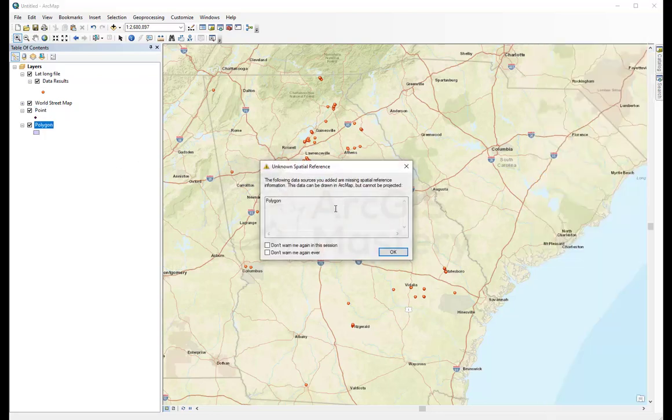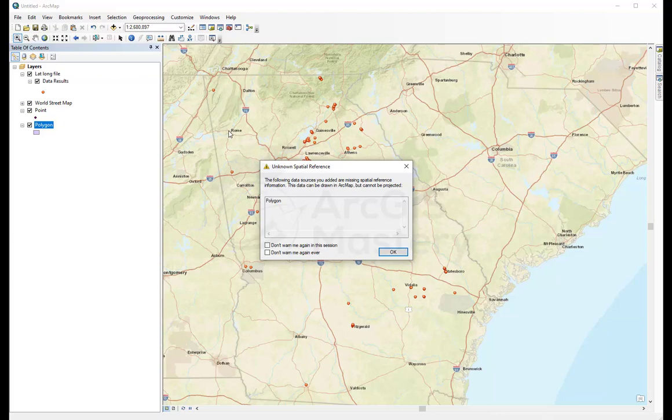It tells me the spatial reference for it is not exactly the same, but it's going to project itself onto the street map layer.